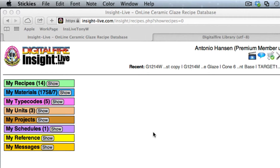Welcome. I have a glaze that's scratching and cutlery marking, and I need to find out why. I'm going to look at the chemistry to see if I can answer that question.